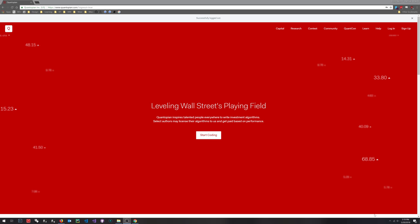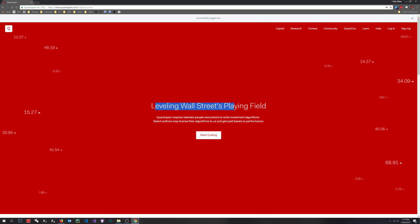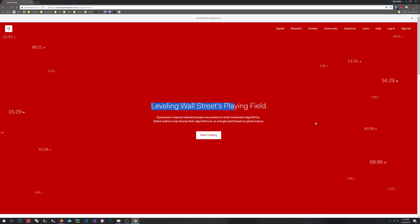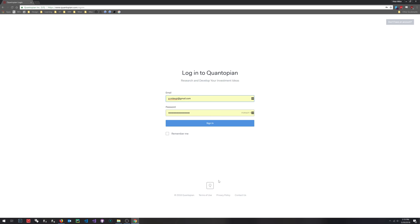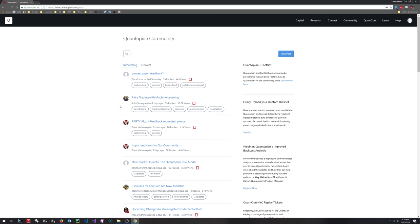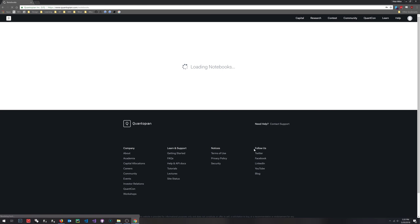You'll be greeted with a very provocative tagline: 'Level Wall Street's playing field.' That's a pretty big challenge. Having an account is free. There are data sets and functions only open to paid subscribers, but I've been doing just fine with the free data sets, which are absolutely incredible. So let's get signed in and go to the research environment and notebooks.